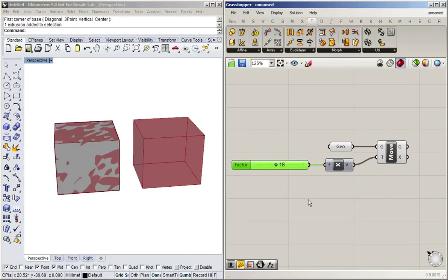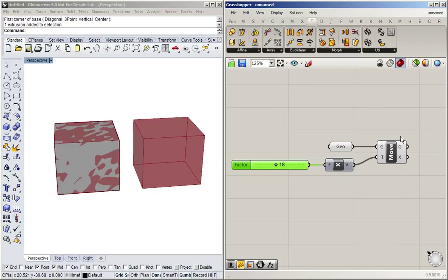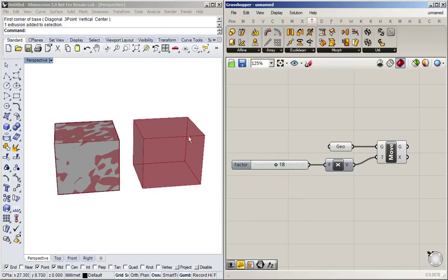That's the basics of Grasshopper. Now we know how to connect the blocks, what a block roughly is, how to access information of what the block is wanting by hovering over it, how you can understand what is wrong when there's a yellow box by going over that little warning thing, how to configure a slider with a maximum, minimum, if you want whole numbers or not, how to get geometry into Grasshopper, and then how to start working with it. Thank you for watching.